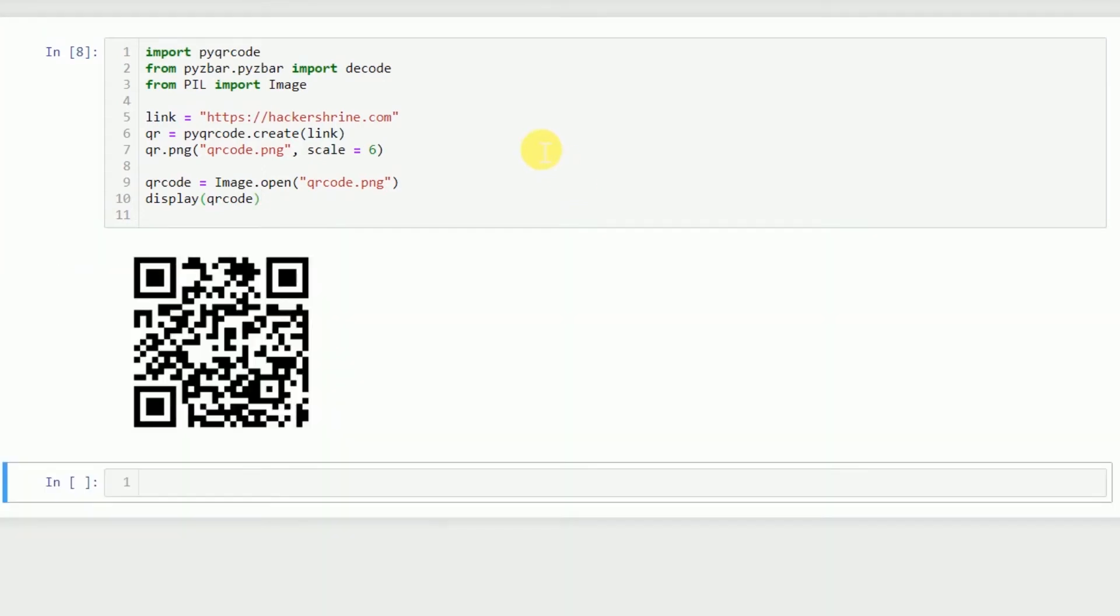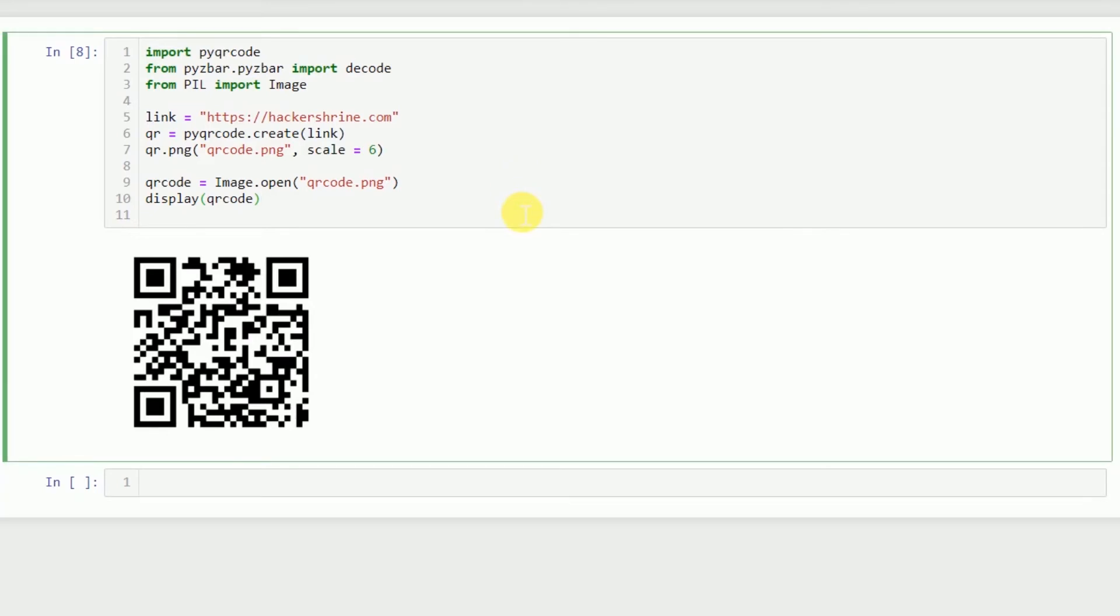Now our QR code has been saved and that is it for encoding. You can see that we have got a QR code and if you scan it on your cell phone it will direct you to our website, which you should definitely check out.